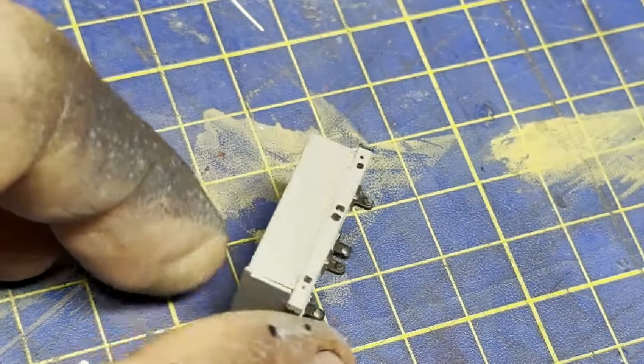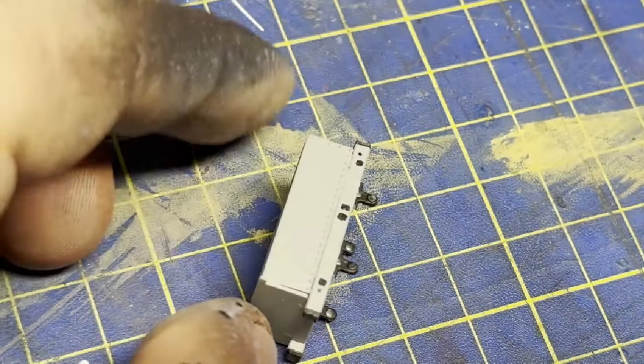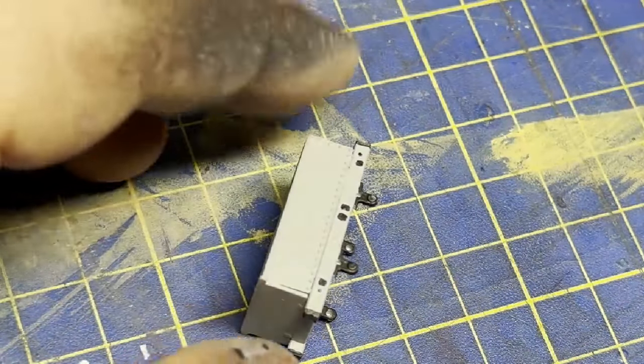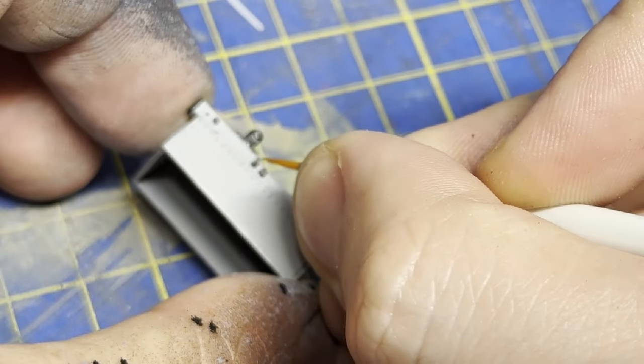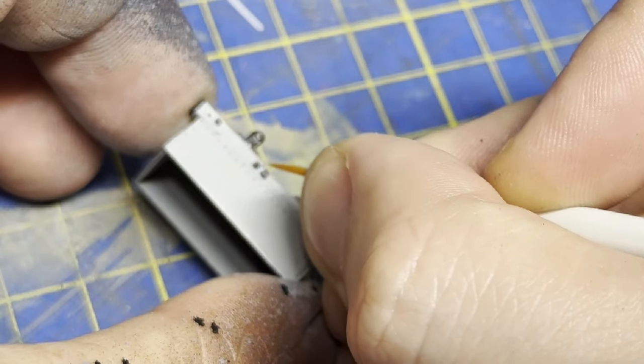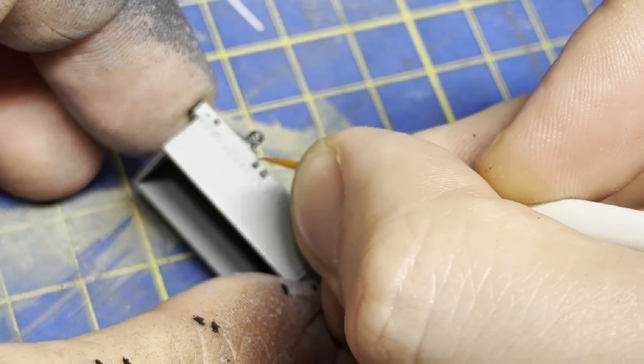But I worked out a process. Step one. Paint the black in as good as you can. Which, spoiler alert, won't be tidy.